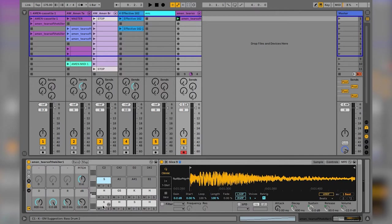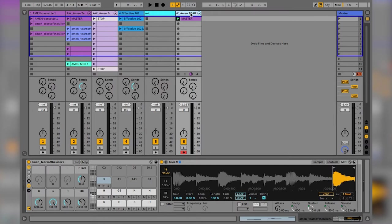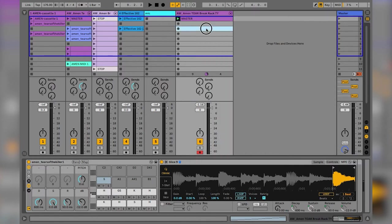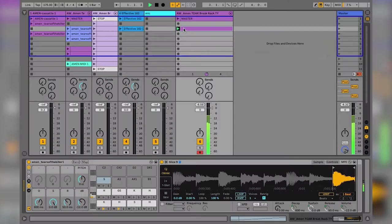I've renamed those hits. I'm going to call this clip 'master' because that's our master clip, and I'm going to retitle the rack 'aw amen tears for killer break rack YouTube'. Now I'm going to copy that, get rid of the master, and start making some of my own clips.